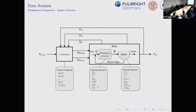Essentially for us the controlled variable Q is the flow of chemical — iron phosphate, I think. It binds with phosphorus, sediments, and then you can remove it. That's what we control, and you can see it in the diagram as Q.